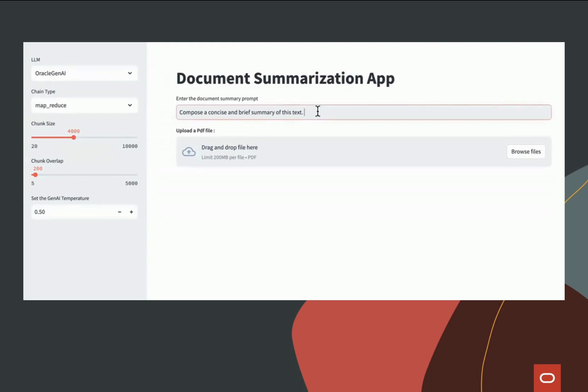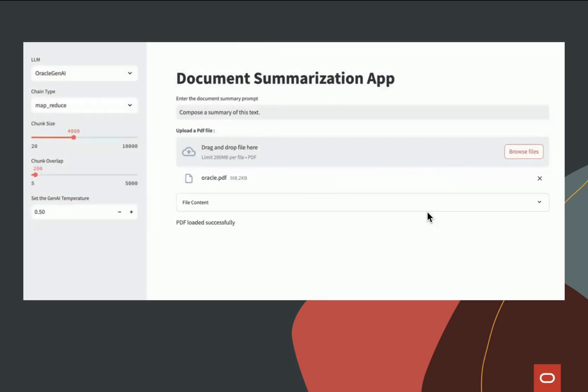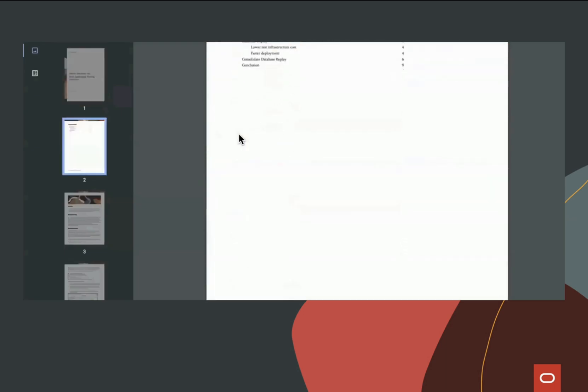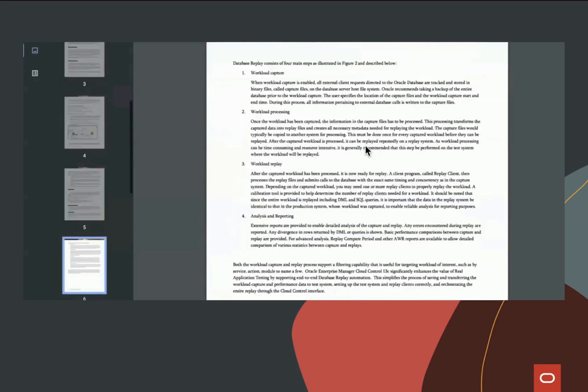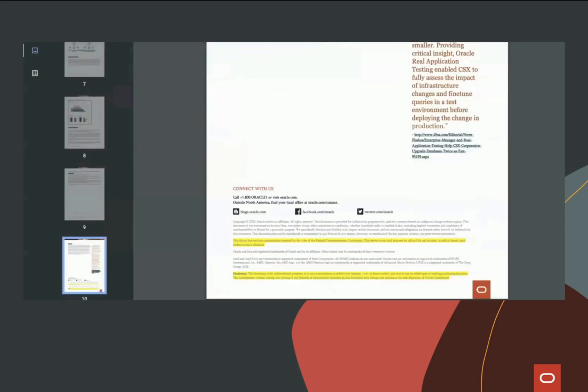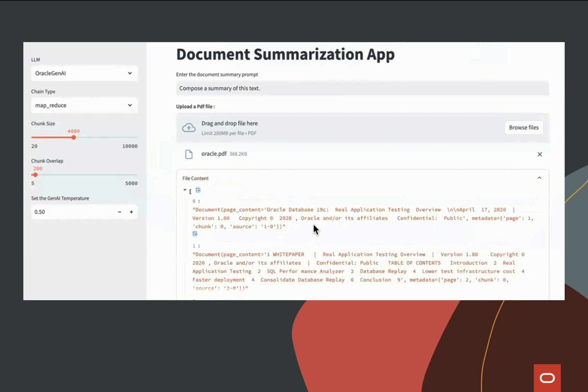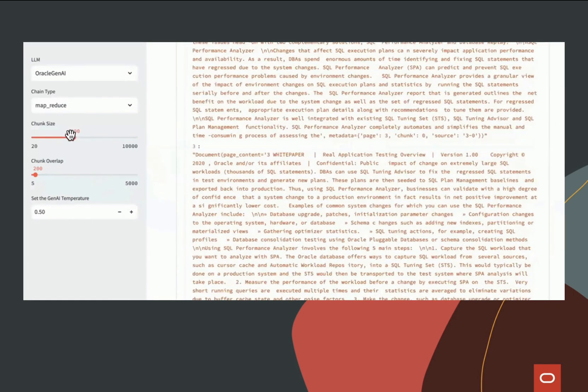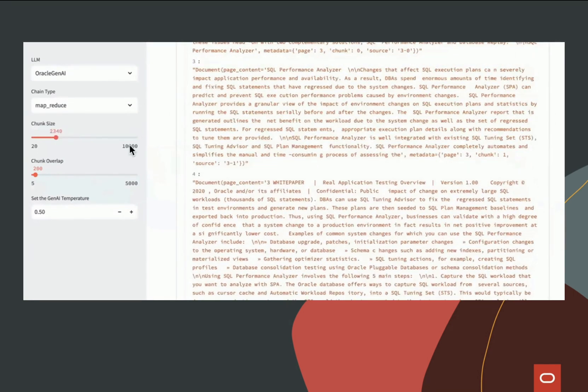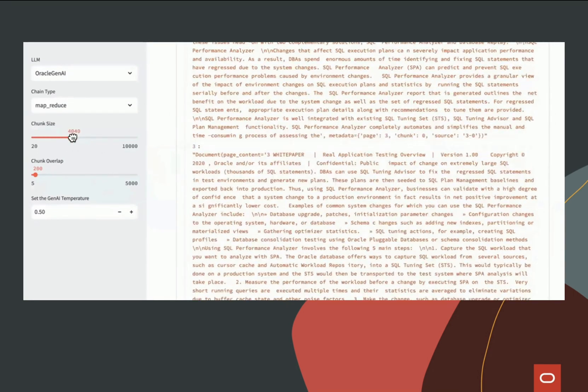Next, we'll edit the prompt and upload a document. Here's the original PDF that we're feeding into the summarizer. When you drag and drop the file, you'll be able to see the chunks it creates. You can change the chunk size and see the results in real time.